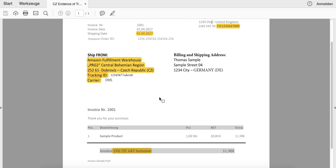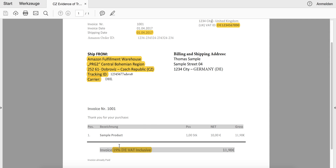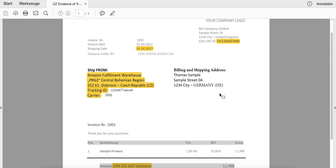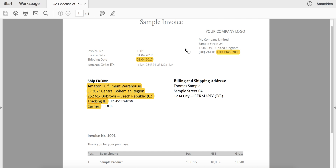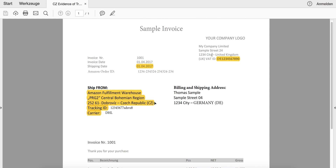Please also note that it is not necessary to show Czech Republic as the destination. In this example, the goods were sent from Czech Republic to a consumer in Germany, and therefore the VAT is actually 19% German VAT, and this VAT ID shows the German VAT. It is only necessary to show that the departure country is Czech Republic.